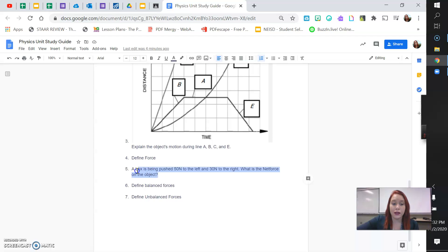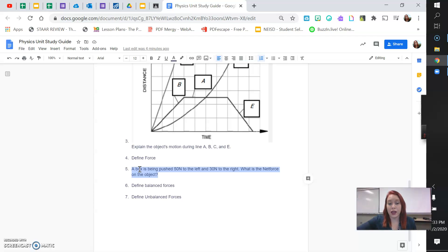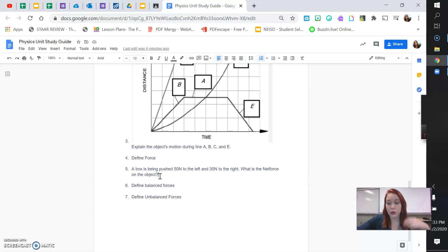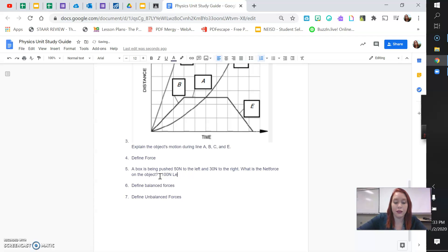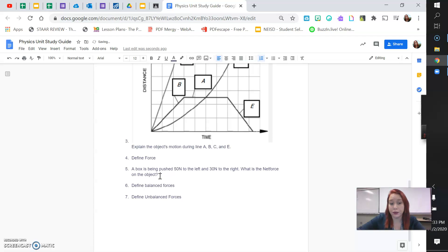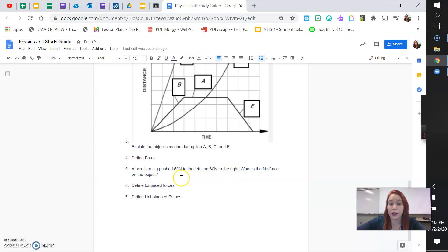And then lastly, this is one about net force. A box is being pushed 50 newtons to the left and 30 newtons to the right. What is the net force of this object? So, when you do a net force, you're going to give me a number and then the unit newtons. And then you need to tell me left or right. You need to give me a direction. So, one or the other. You're either going to tell me 100 newtons left or 100 newtons right. But you need to have the number, the unit, and the direction.